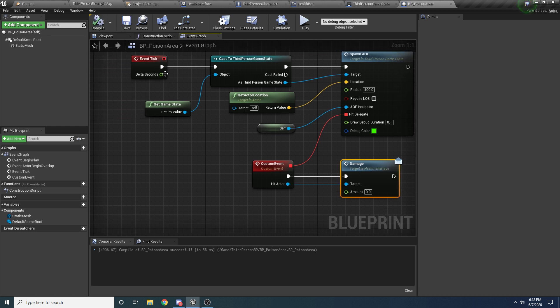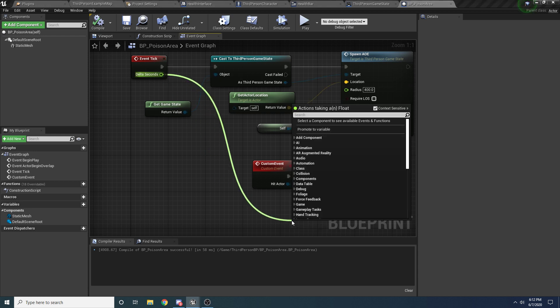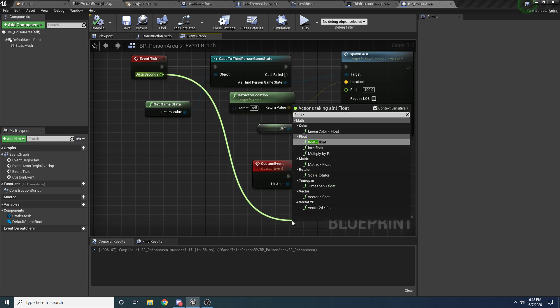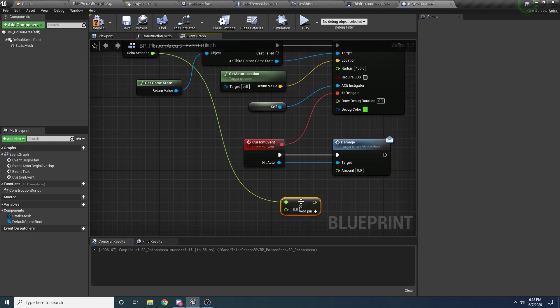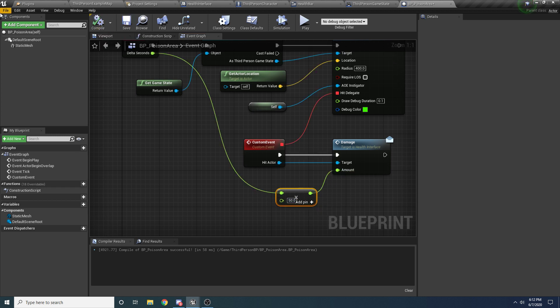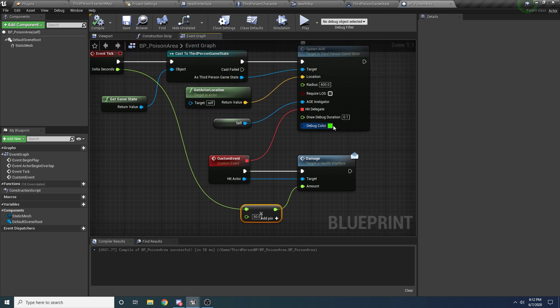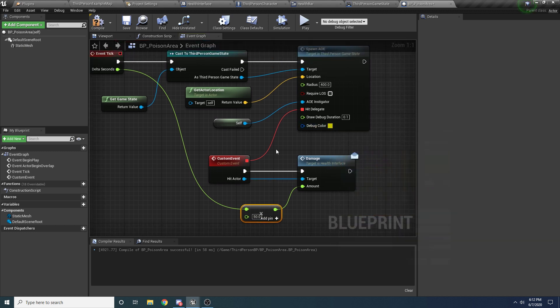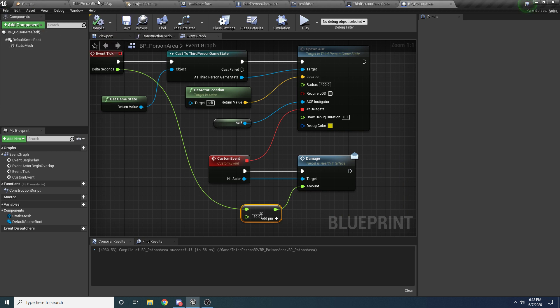And then the custom event here, we just want to apply damage. So we'll say off hit actor, we'll say damage. And we want to apply damage based on delta time, so that way it doesn't change based on your frame rate. So we'll say get delta seconds and we'll say float times, I don't know, like 50 or something, just so it's a little higher. And let's change this to like a yellow, like gas looking color. So now if we compile this and I'm going to drag one of these guys into the world.